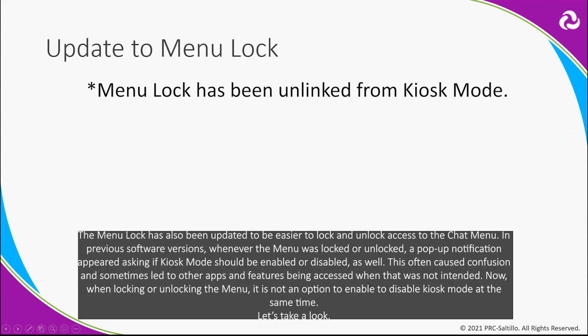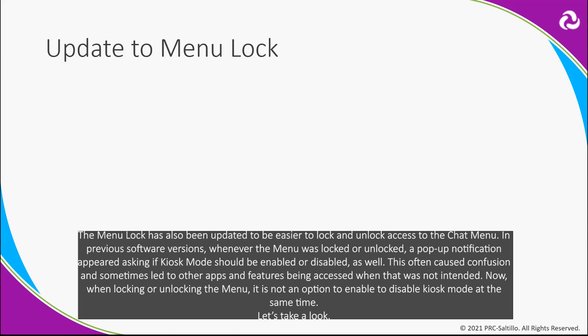The menu lock has also been updated to be easier to lock and unlock access to the Chat menu. In previous software versions, whenever the menu was locked or unlocked, a pop-up notification appeared asking if kiosk mode should be enabled or disabled as well. This often caused confusion and sometimes led to other apps and features being accessed when that was not intended. Now, when locking or unlocking the menu, it is not an option to enable or disable kiosk mode at the same time. Let's take a look.